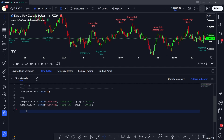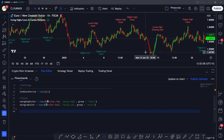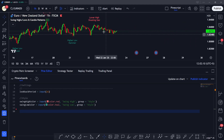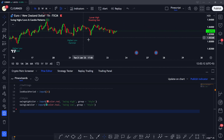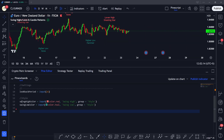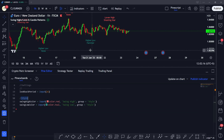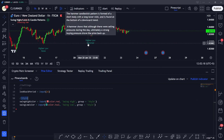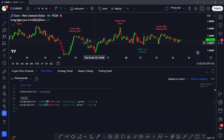Now let's take the inputs we need for our indicator. We're going to need two inputs: the first one is the lookback period we want to use to judge higher highs, lower highs, lower lows, and higher lows, and the second input is the color of the labels we want to plot on the formation of these swing points.